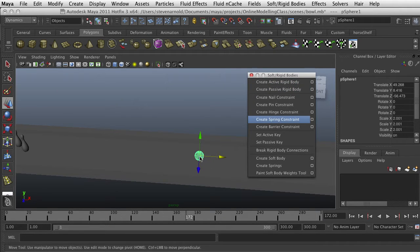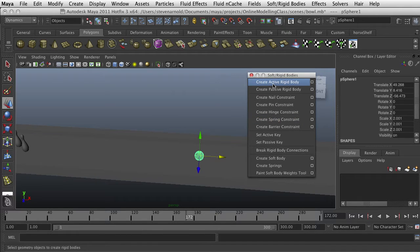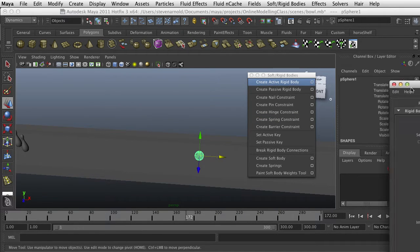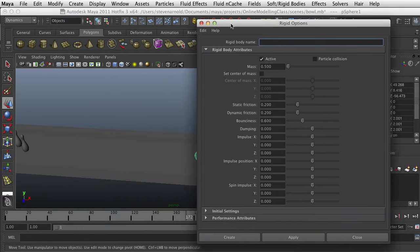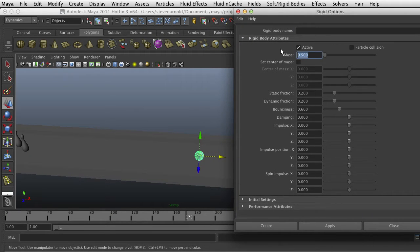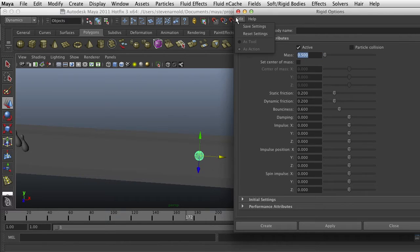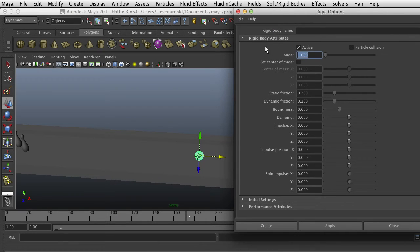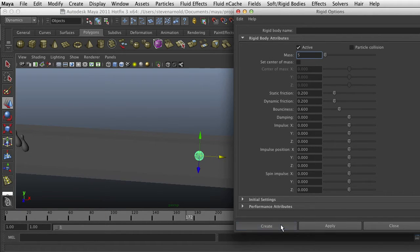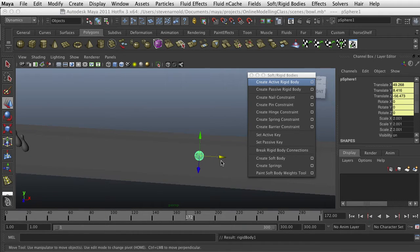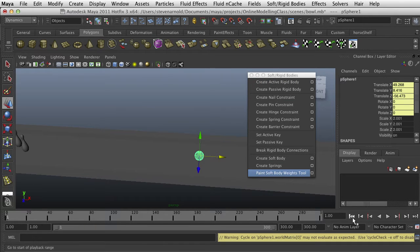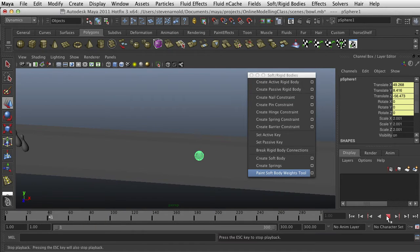So select the bowling ball and we say create active. I'm going to accept all the defaults except I'm going to change the mass to something a little heavier. Let's reset and maybe give it a mass of five. Bowling balls are pretty heavy. So create, okay, and if we run, go to the beginning and play it, nothing happens.